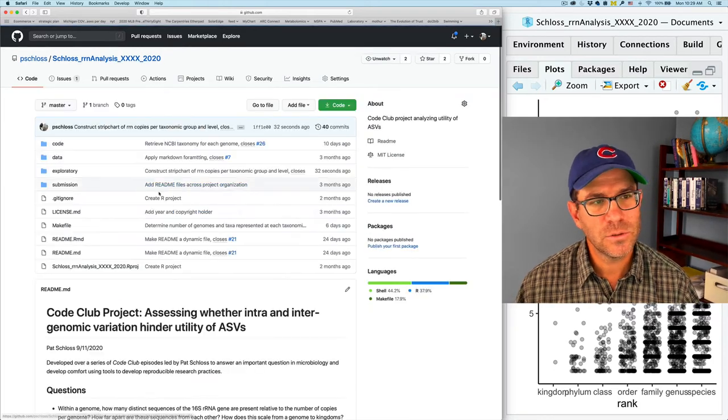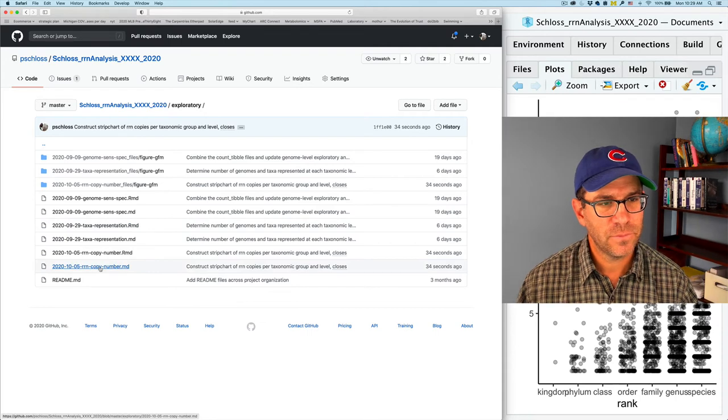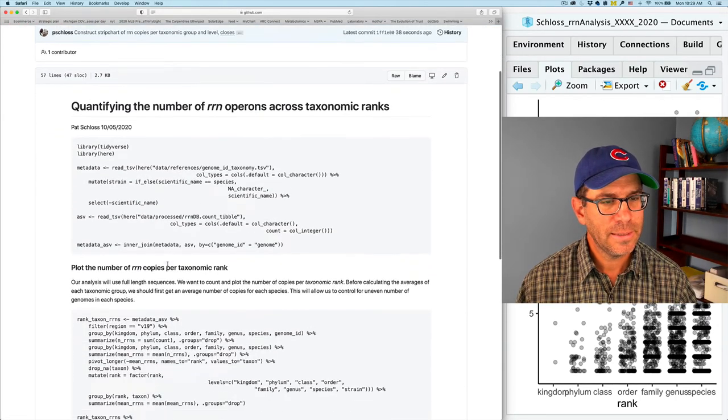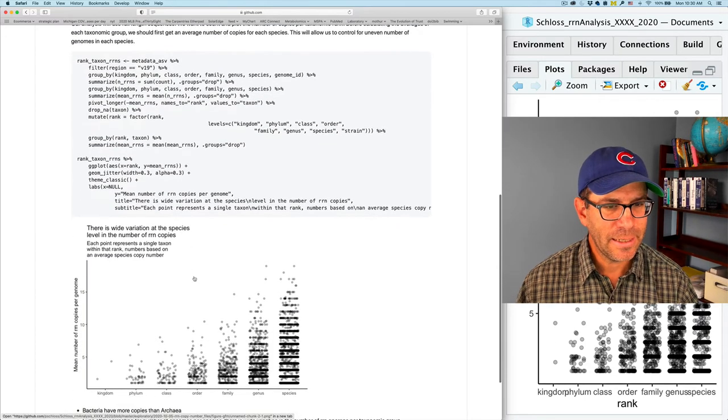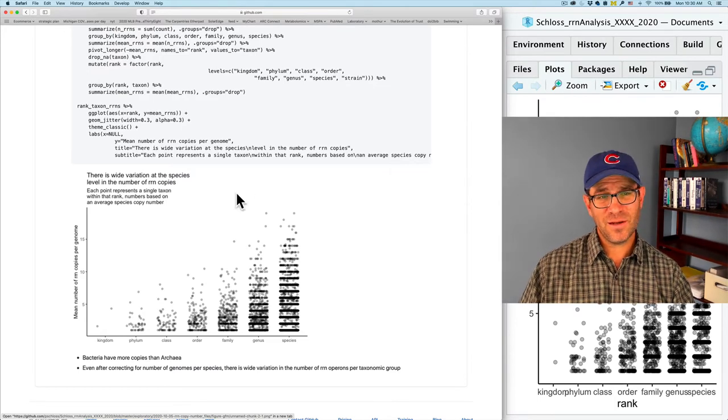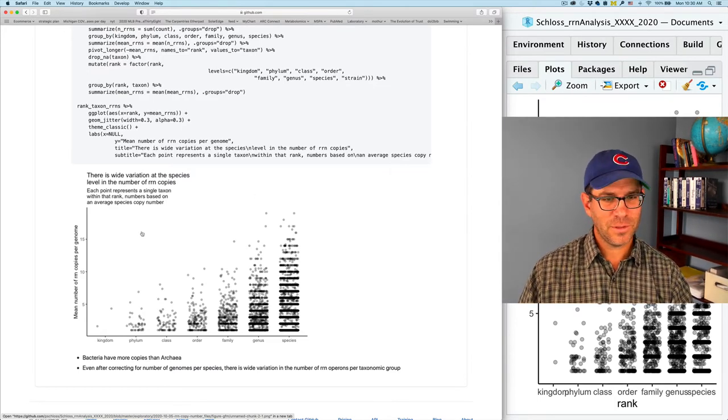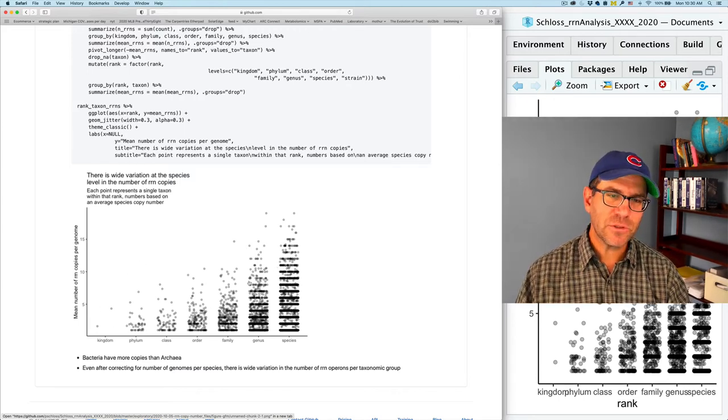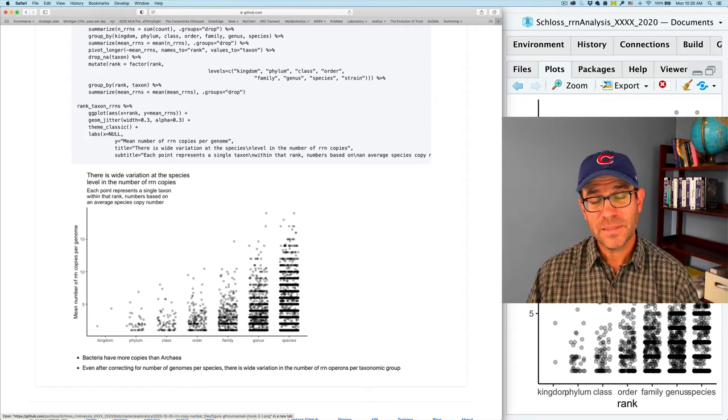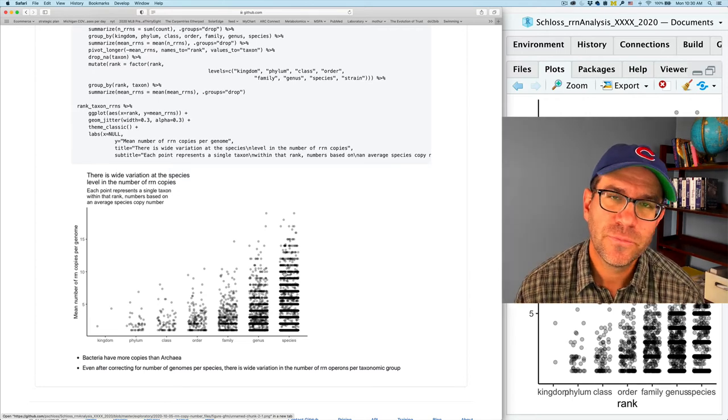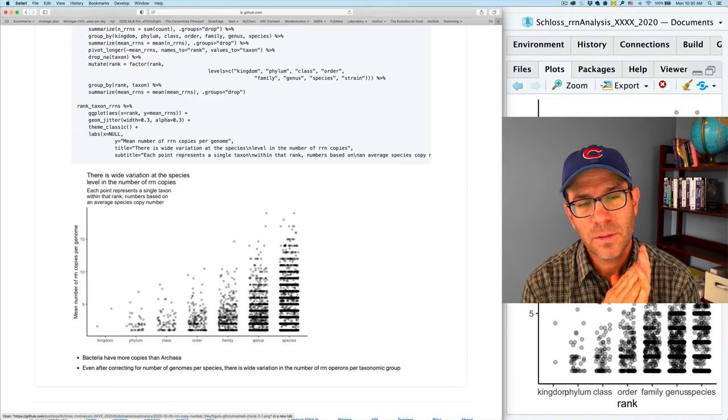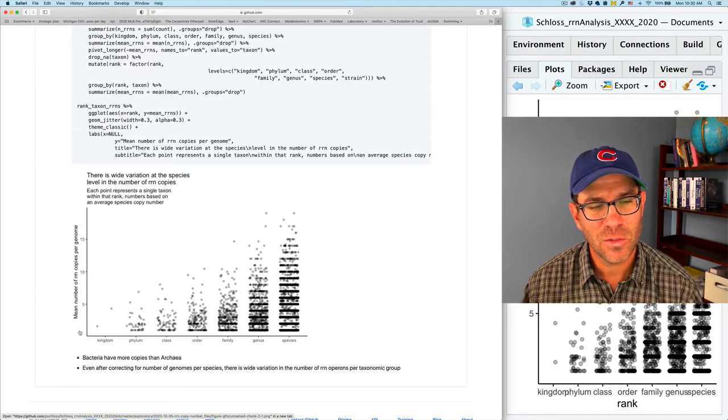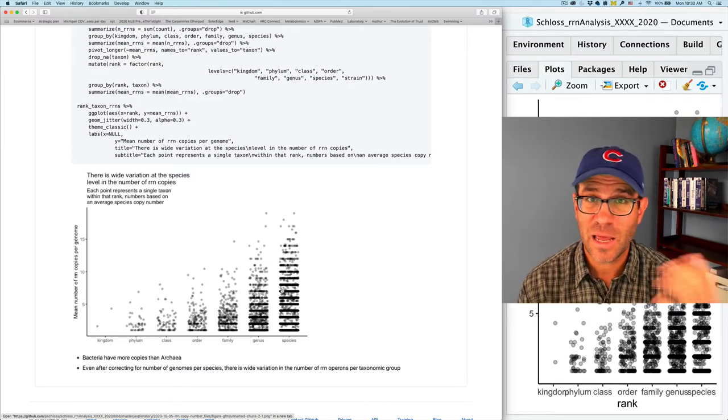And again, we can go to our exploratory directory now. And see that we have a good number of reports in here. But we see that our plot looks pretty good. Maybe we didn't need all those line breaks. Kind of played with our title here. But again, we can see the average number of RRN copies per taxonomic group when we control for even sampling of the species.